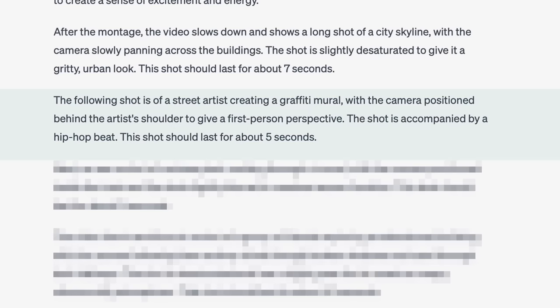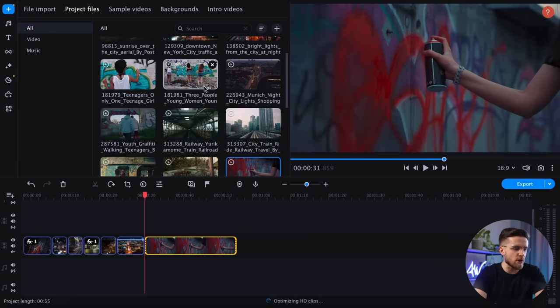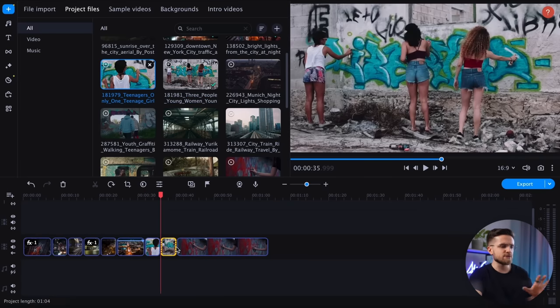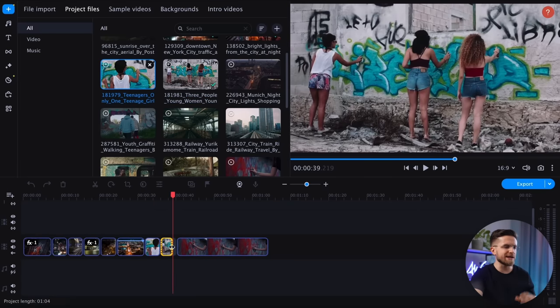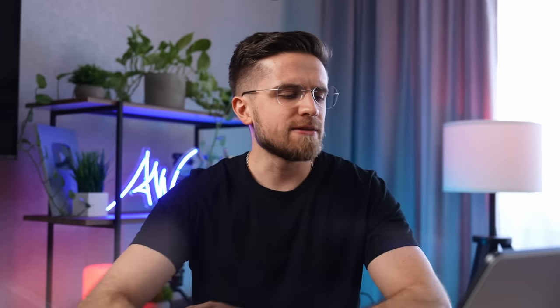Let's continue following the plan. Next up, we must show people drawing graffiti. ChatGPT suggests using a long, continuous shot, but I won't listen and will create a three-part sequence instead. I will drag and drop all three clips onto the timeline, do a little cutting and trimming, adjust the speed a bit, and that's all.